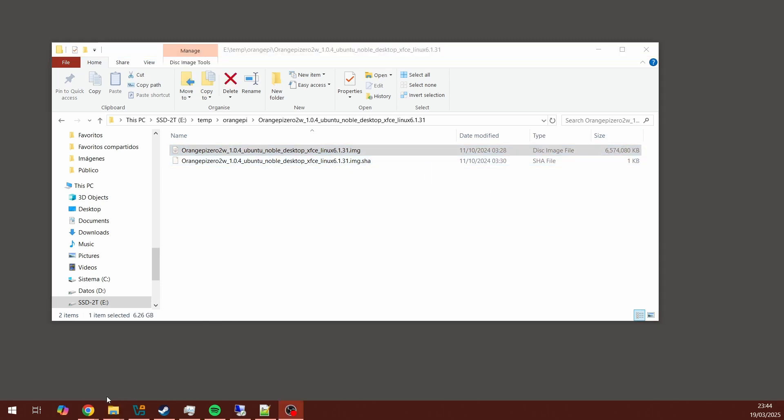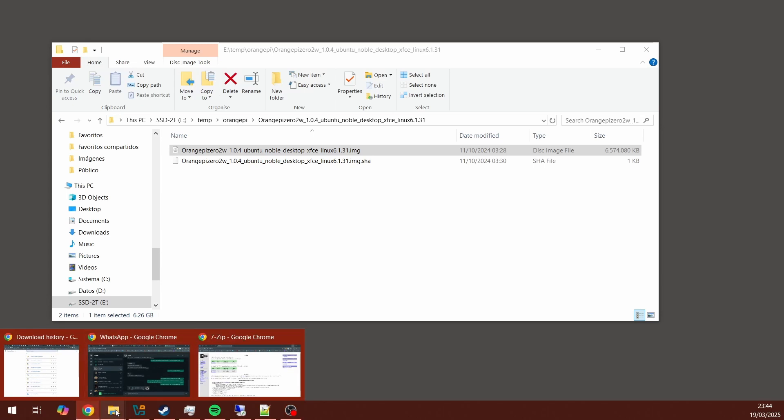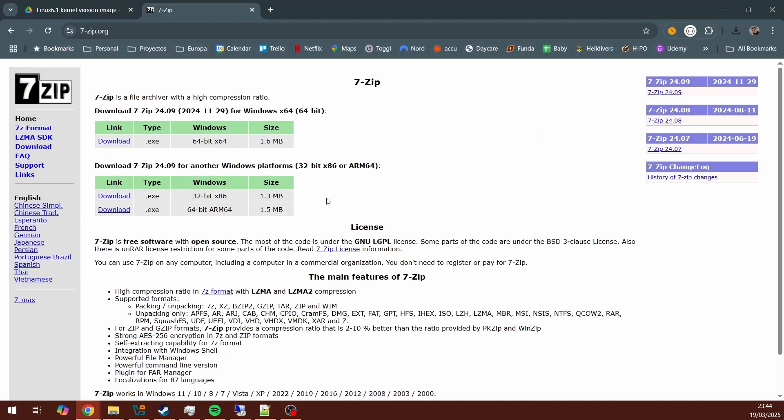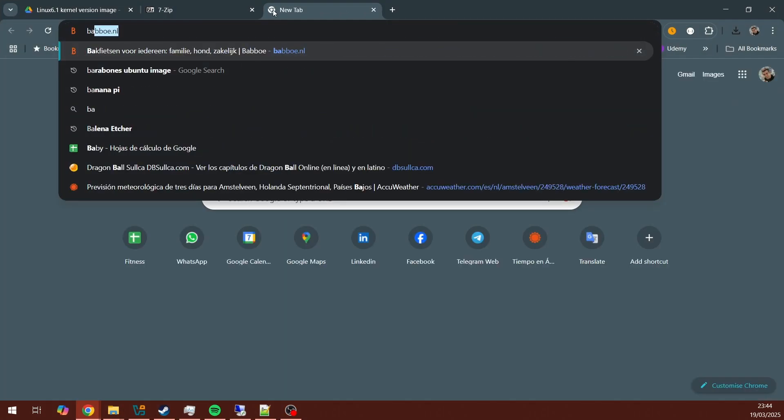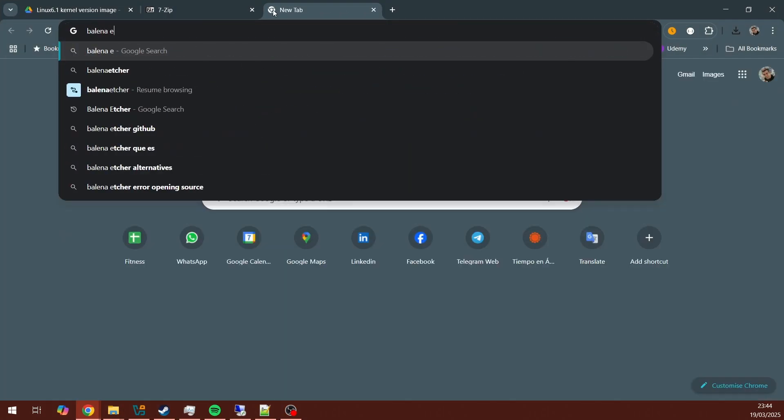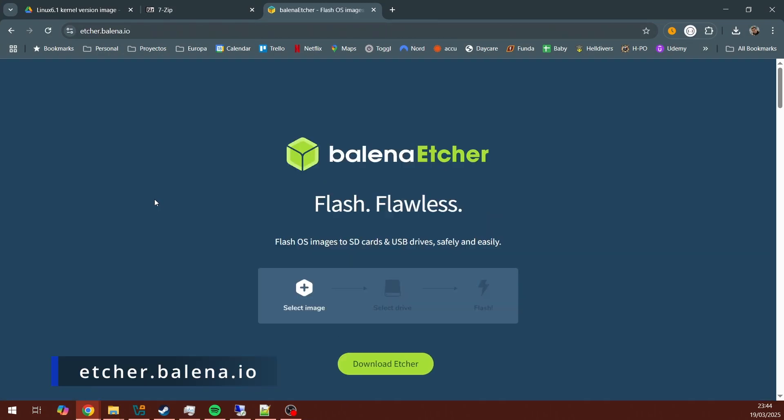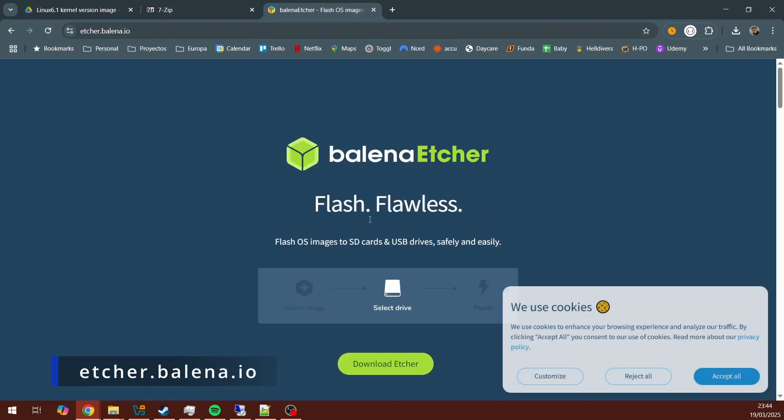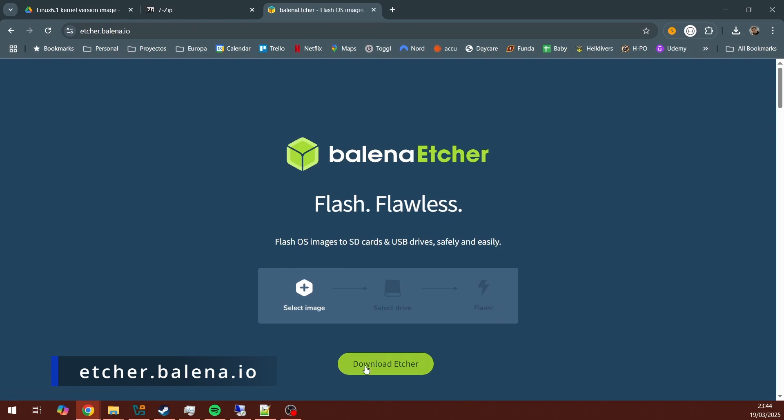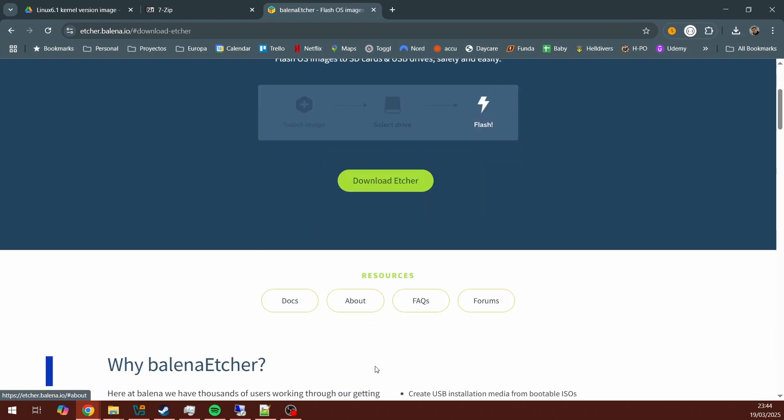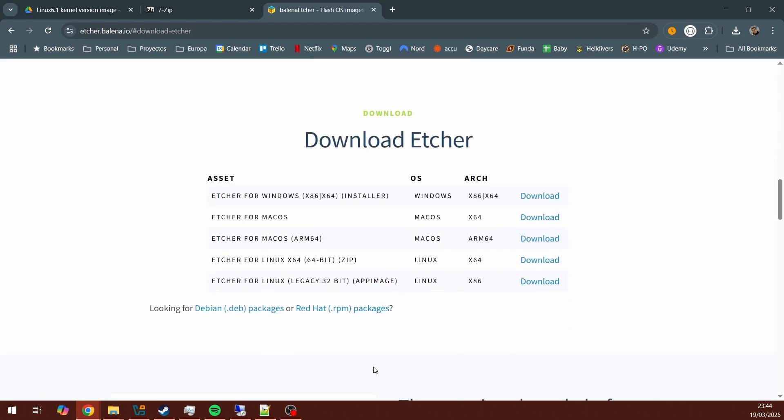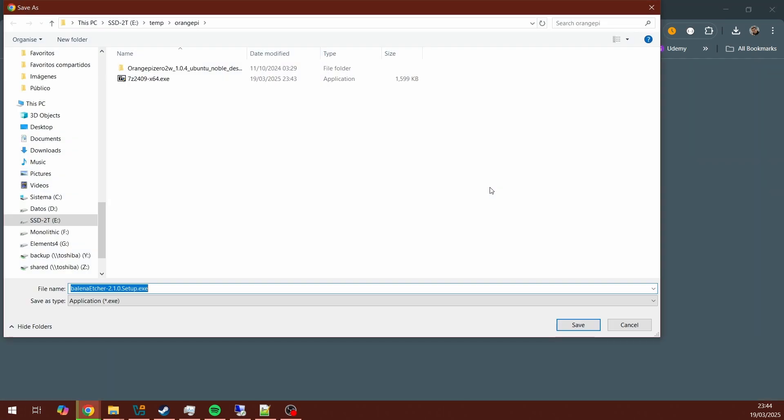Then you will need software to flash the image file into the SD card. I recommend downloading Balena Etcher. This is free software you can use for flashing the file into the SD card. You can also use Raspberry Pi imager, that's going to work too, but I like this one. So just download and install Balena Etcher.